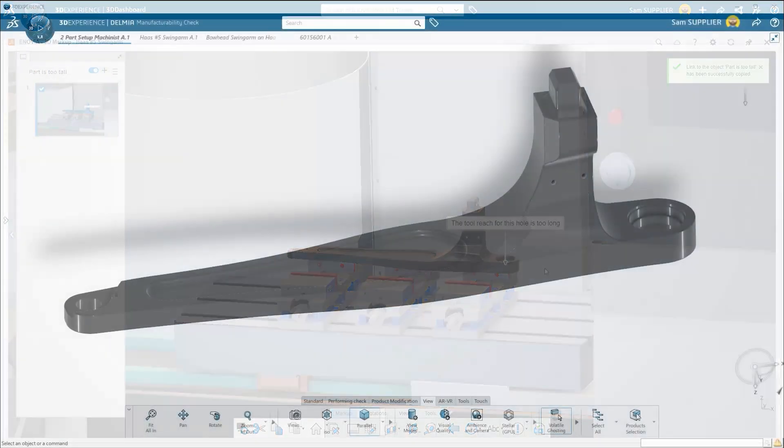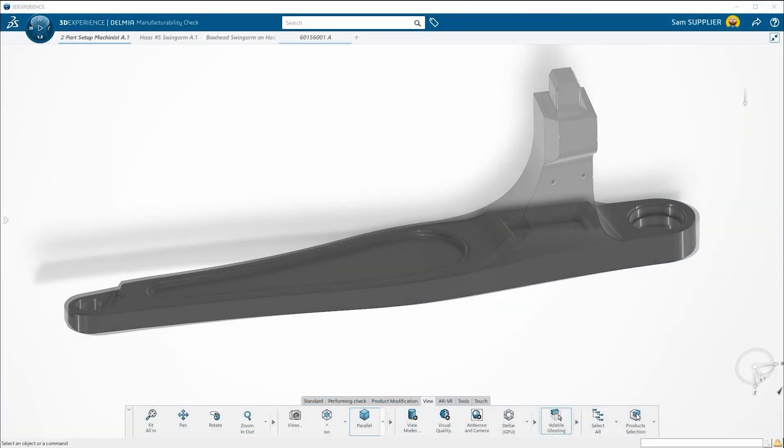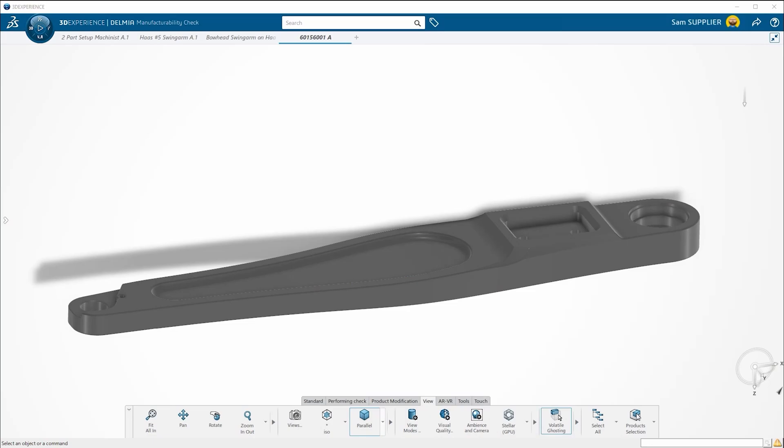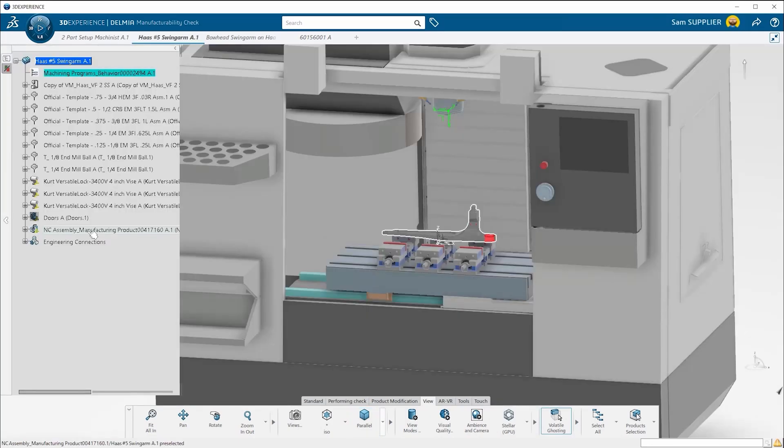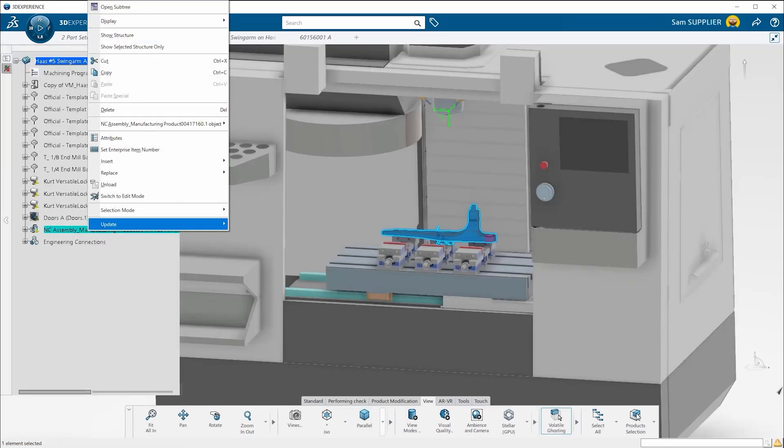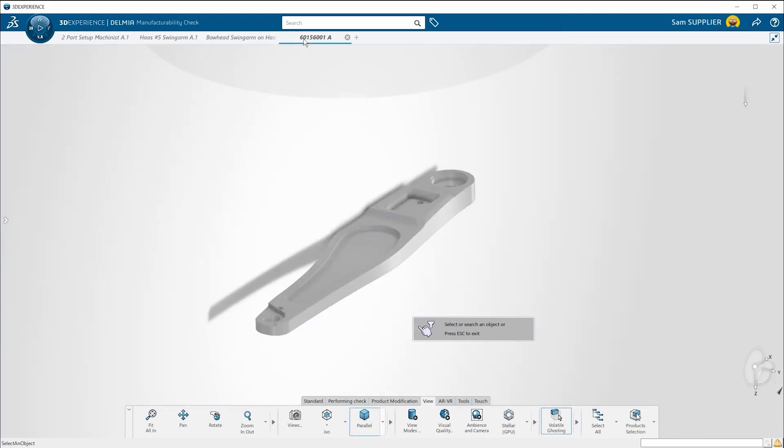With the changes made and the part finalized, there's no need to reopen and reinsert the part again. You can simply replace the existing part with the new revision.